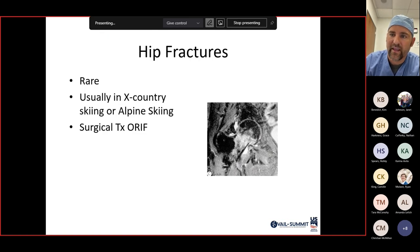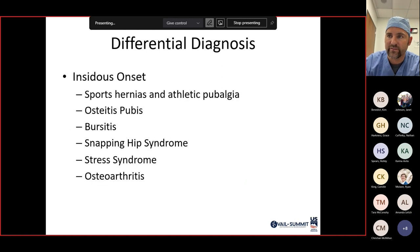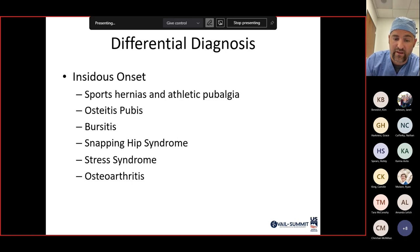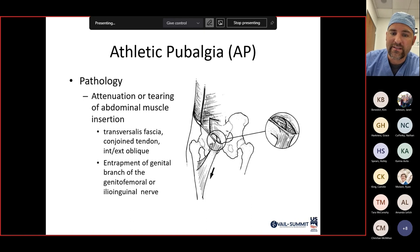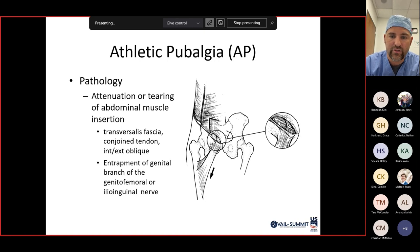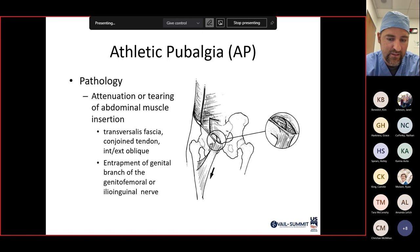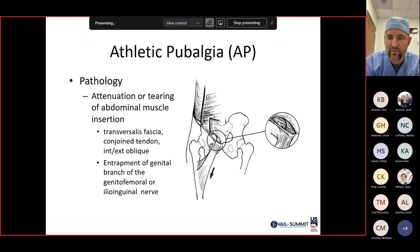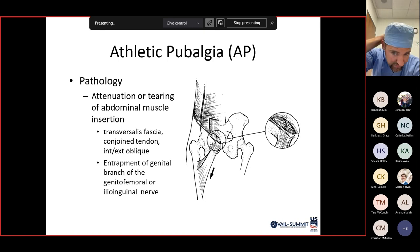Hip fractures are rare in athletes but can occur in skiers and typically require surgical fixation. Athletic pubalgia is a slow insidious onset diagnosis occurring as attenuation or tearing of the abdominal musculature insertion — the transversalis fascia and conjoined tendon of the internal and external obliques — at the pubic symphysis. Entrapment of the genital branch of the genitofemoral nerve or the ilioinguinal nerve can cause athletic hernia or sports hernia.